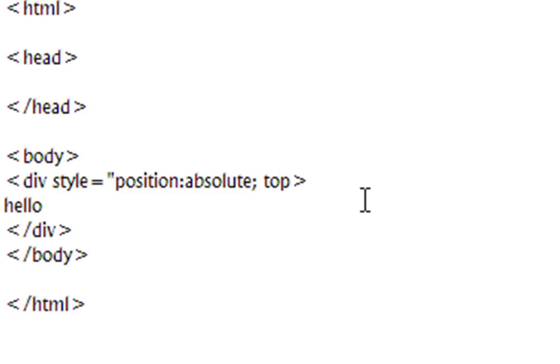top colon, then however many pixels you want from the top, make mine 100 px.